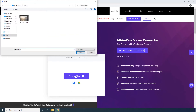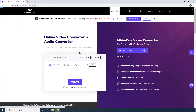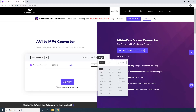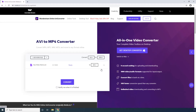Step 2. Select the source AVI video from your local hard drive and click Open. Step 3. Open the To menu. Step 4. Select MP4 from the Video tab. Step 5. Click Convert.